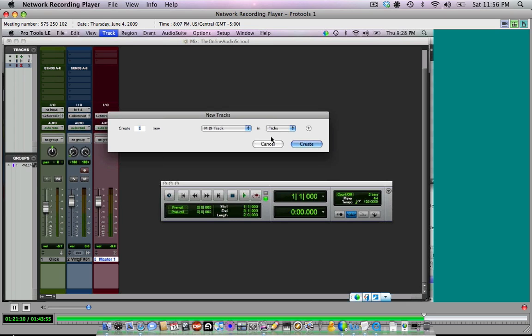In other words, what we're about to do is I'm going to make a MIDI track. I'm going to play some notes on my MIDI controller. And I can record those into the MIDI track and then we're going to send the MIDI track to go play that piano, if that makes sense. So I'll make this MIDI track.